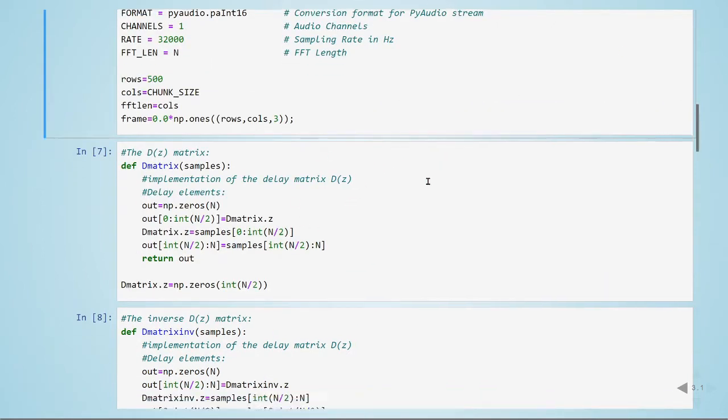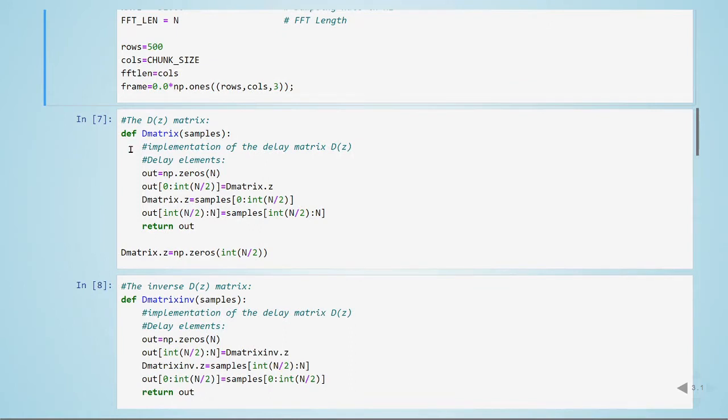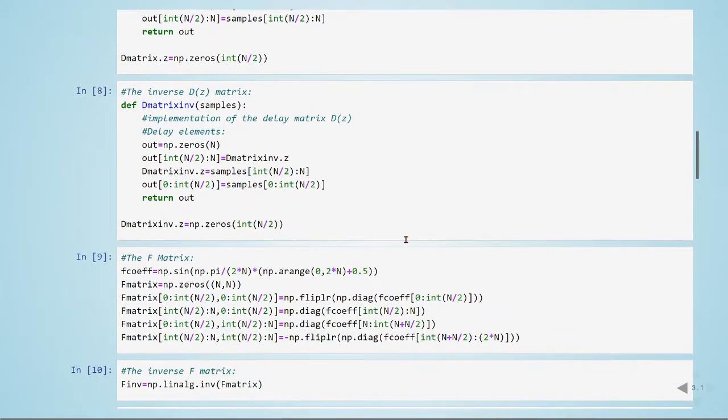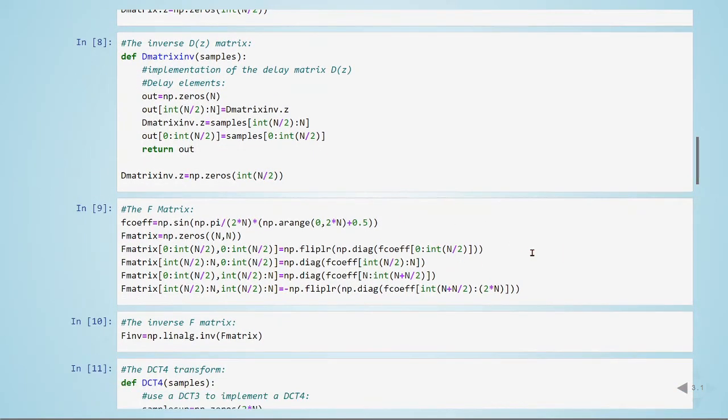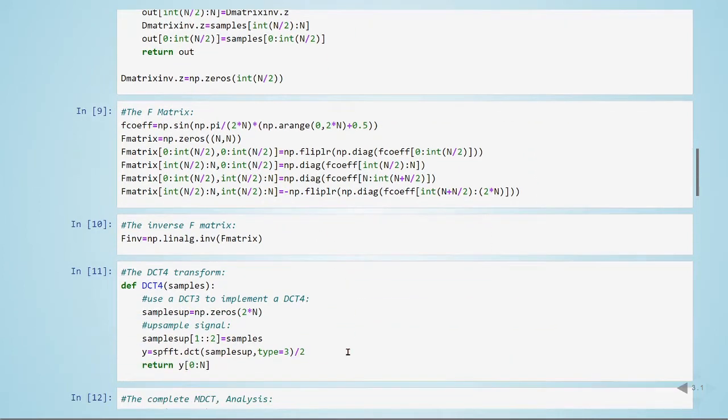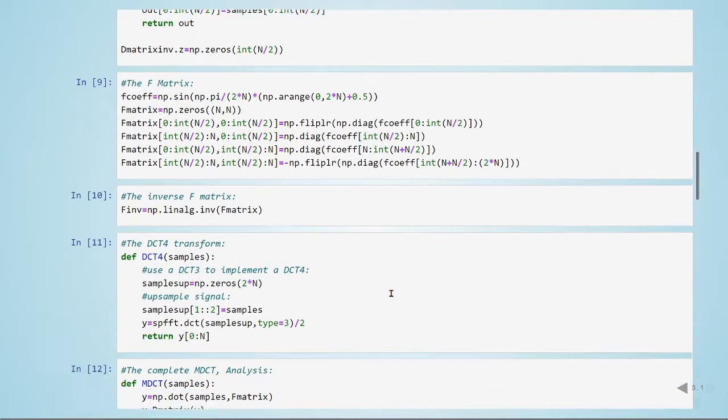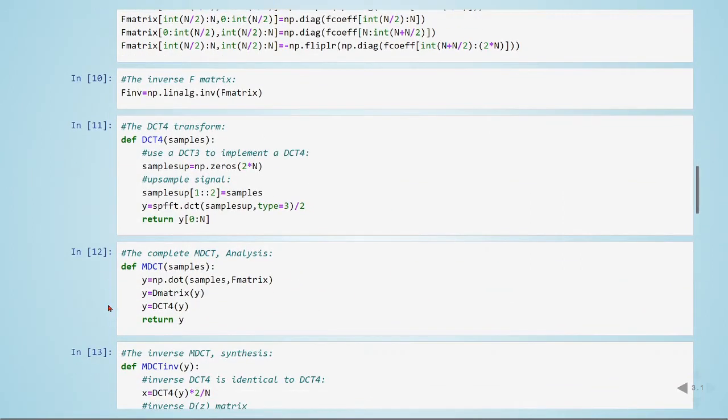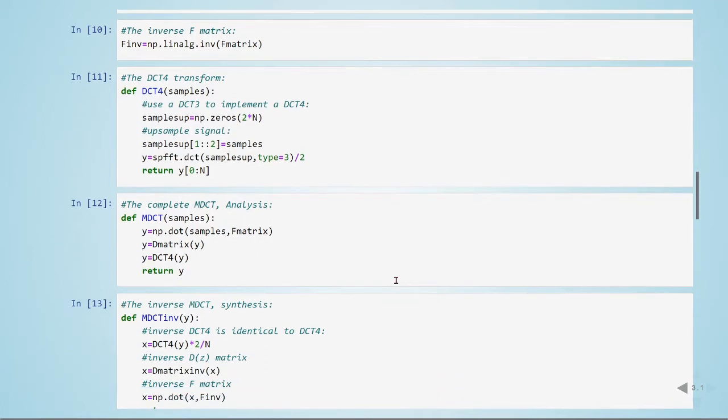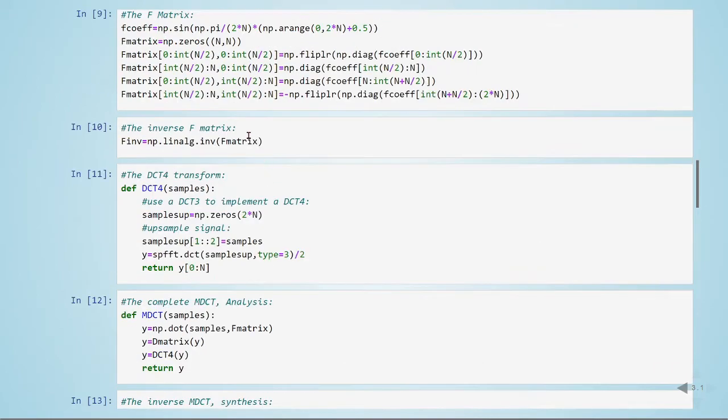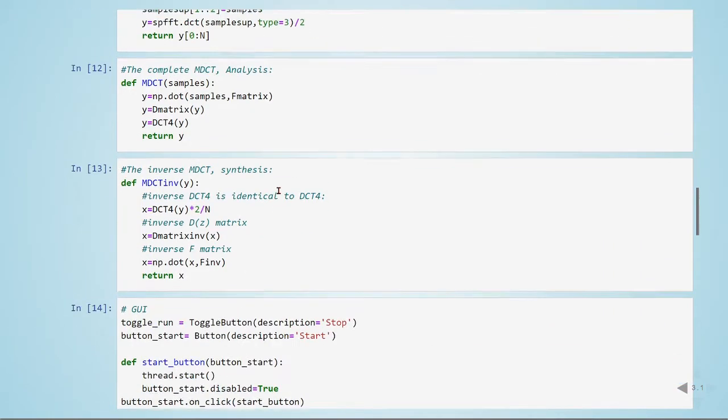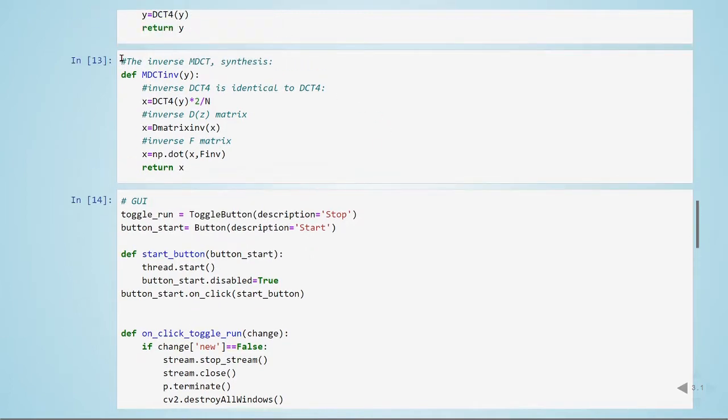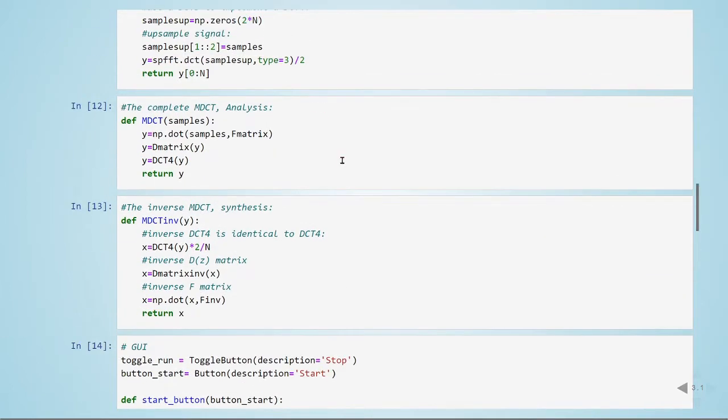At this point, we are defining our D(z) matrix. Here is the inverse of D(z) matrix. Here is the F, A, F matrix. Here is the inverse F matrix. And here is the DCT-4 transform. And here is the complete MDCT analysis. So the inverse MDCT is the synthesis. So here we have all the elements required to have a complete MDCT analysis and synthesis filter banks.